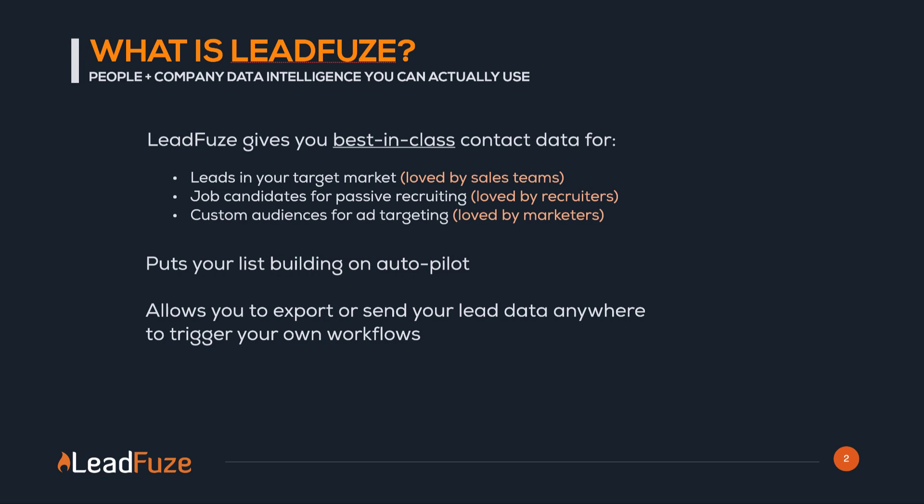and even allows you to build custom audiences for ad targeting. You can put your list building on autopilot, and we allow you to export or send your lead data anywhere to trigger your own workflows.